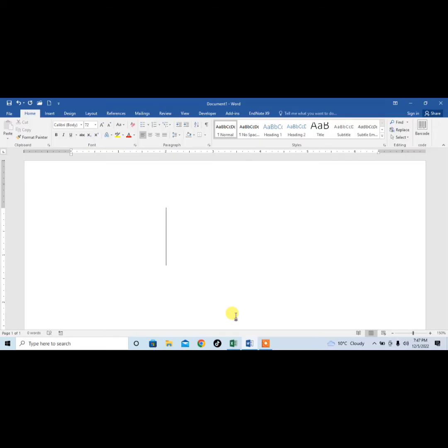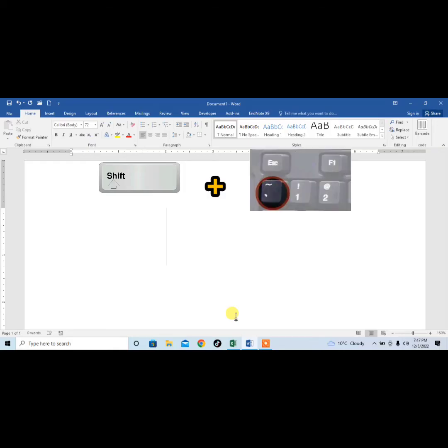For typing tilde symbol, first of all press and hold shift key from your keyboard and then press tilde symbol key which is on the left side of 1. And you can see that I have typed tilde symbol.